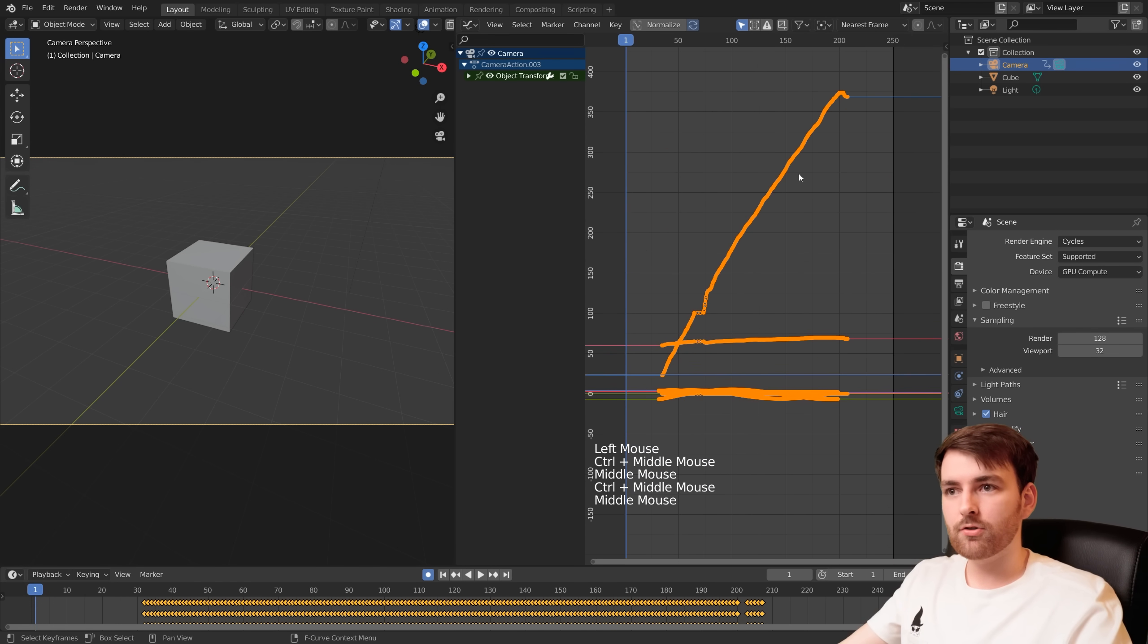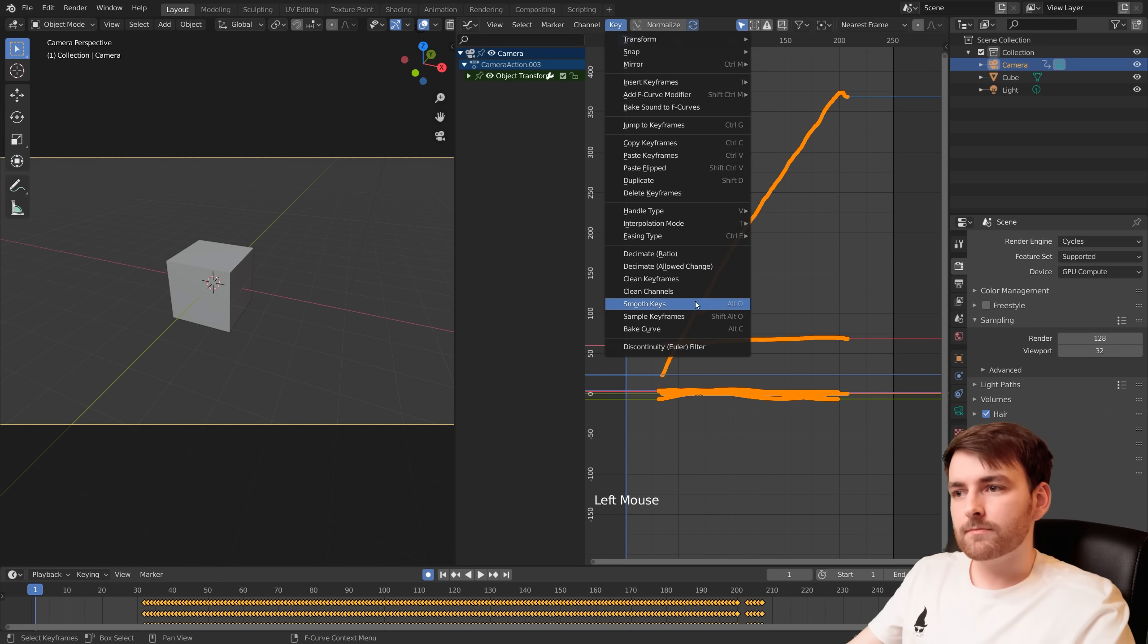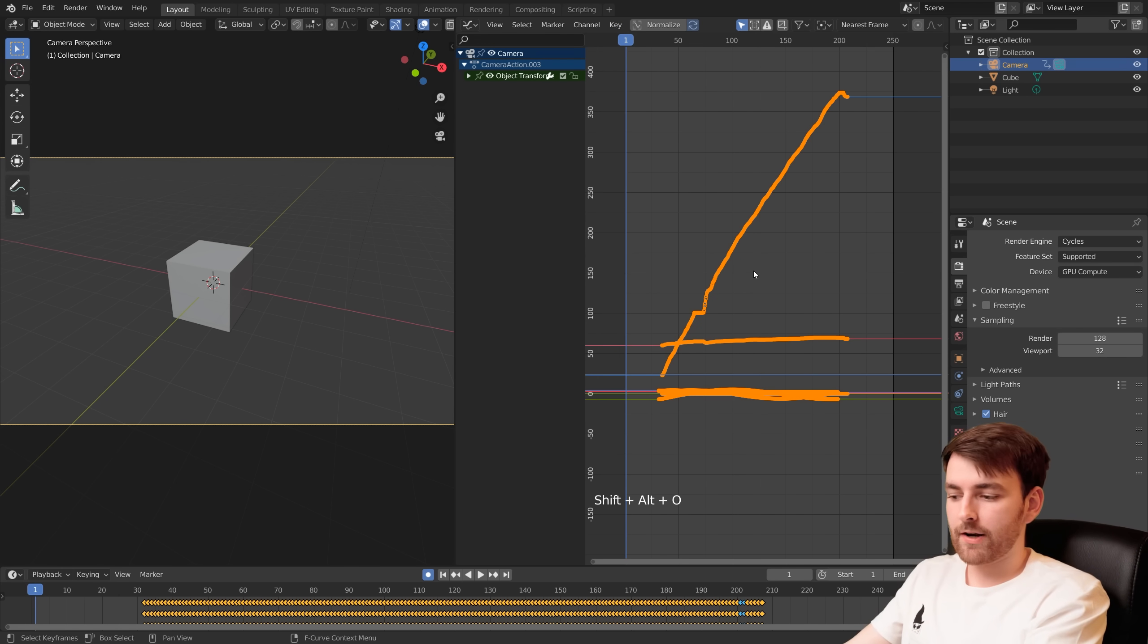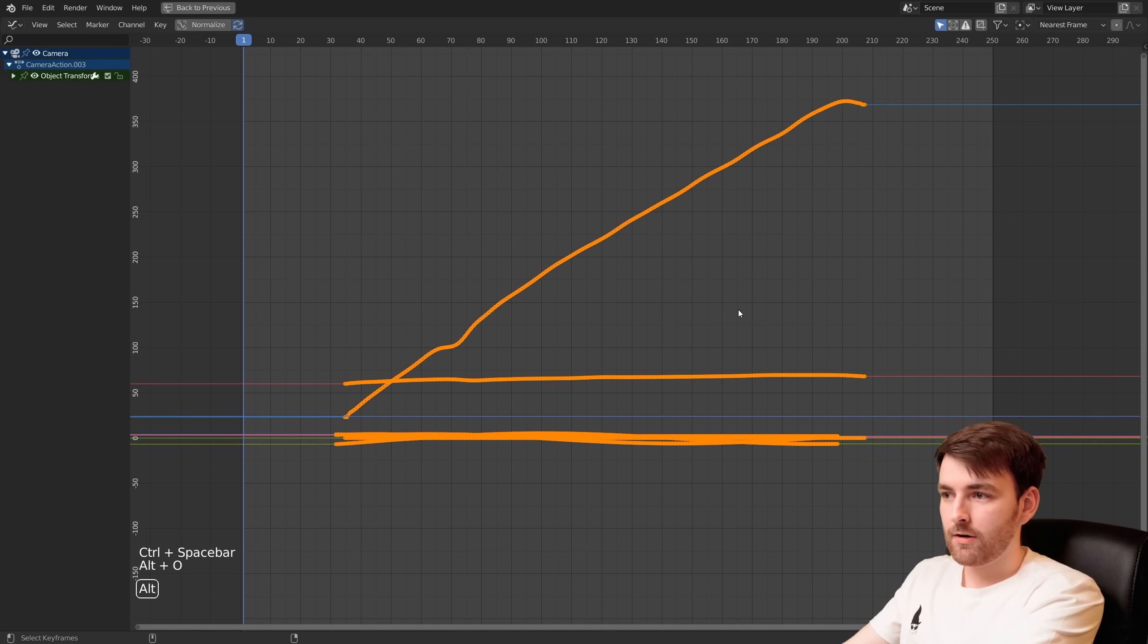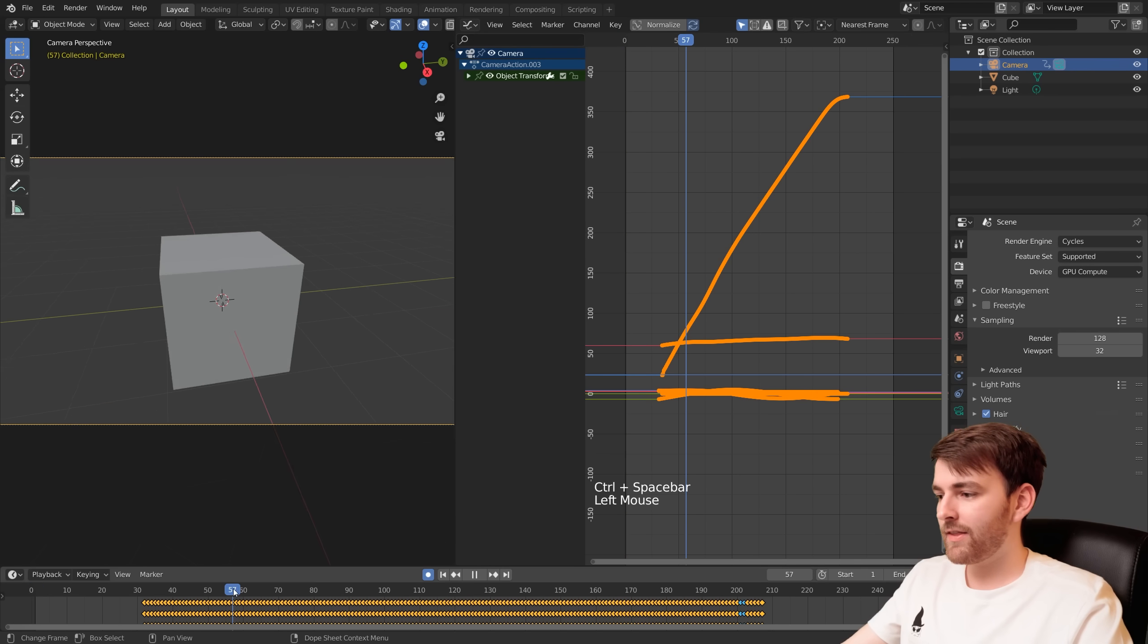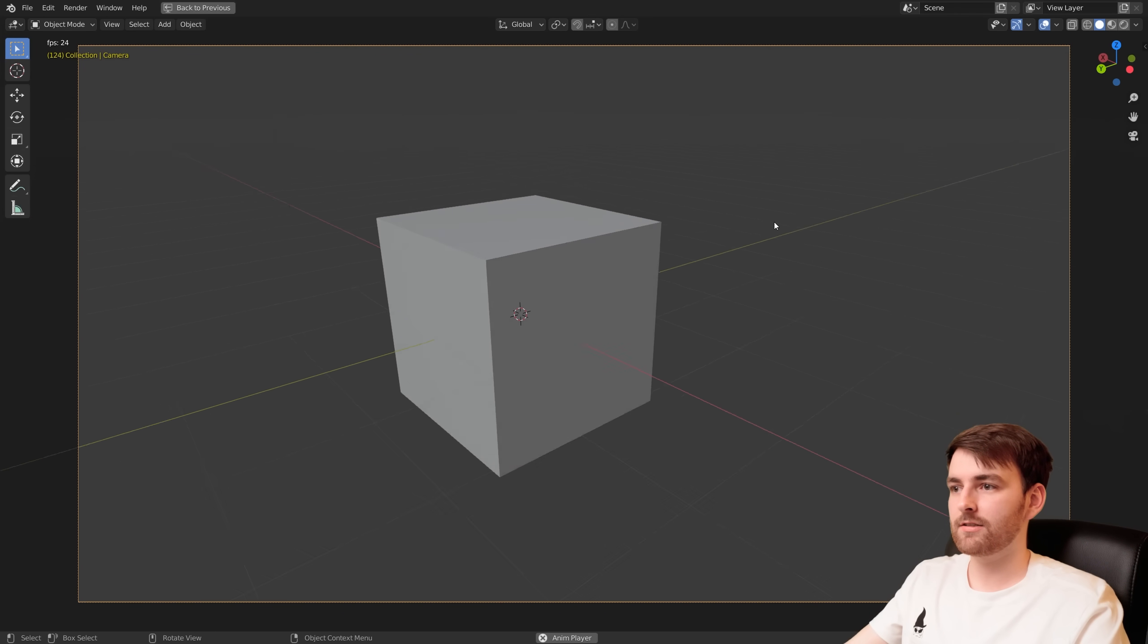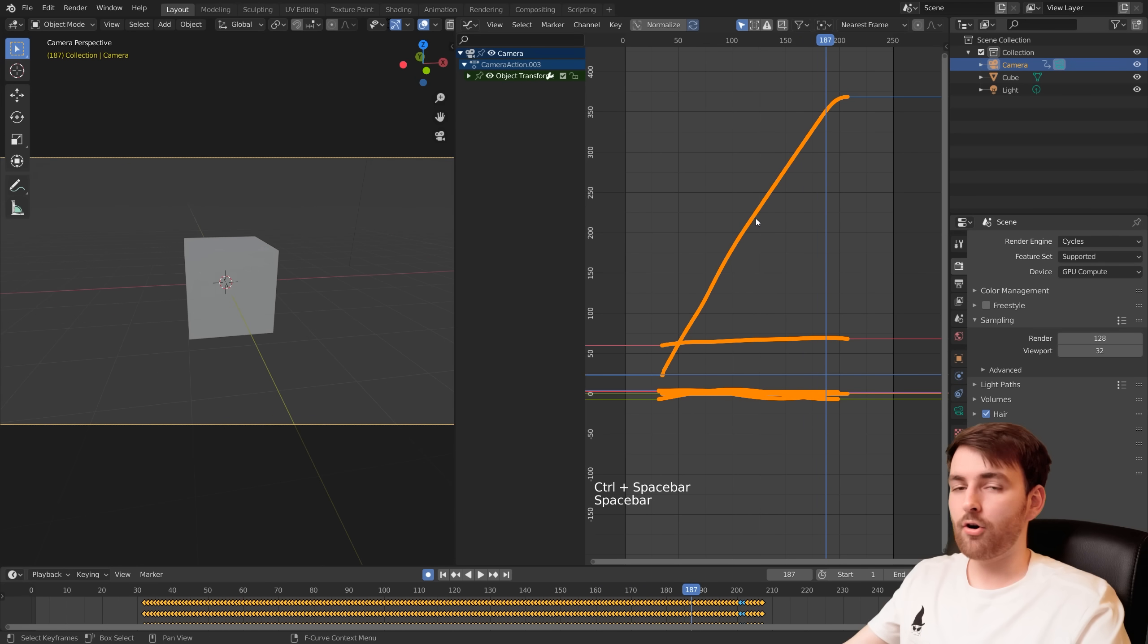Let's stop it there. Select all your keyframes. They are selected by default. Go to Key, Sample Keyframes. So Shift Alt O and then Alt O. Look at that. You can just hold Alt O 37 times. It just goes automatically and then it becomes really smooth. Look at that.